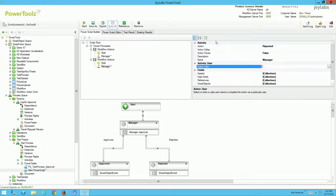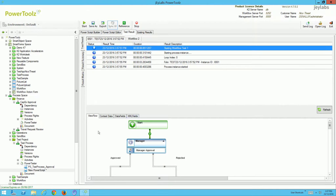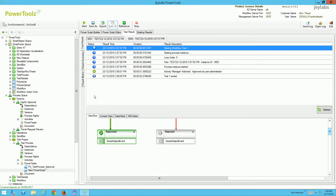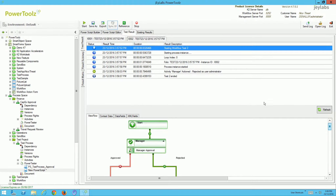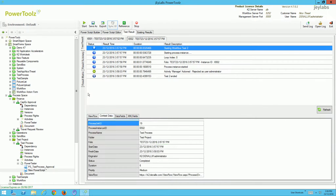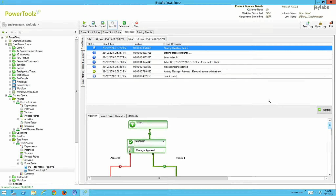We can also set action delays if we want to test escalations. I can run this script now. We can see two workflow instances have been automatically created by PowerTools, and we can view live exactly what's being followed — the path taken highlighted in green, the path not taken in red. Going to the other test, we can see that in this case we did reject, and that's been highlighted in green appropriately. We can see every step taken, and view context data, data fields, and XML fields — all automatically captured and presented.